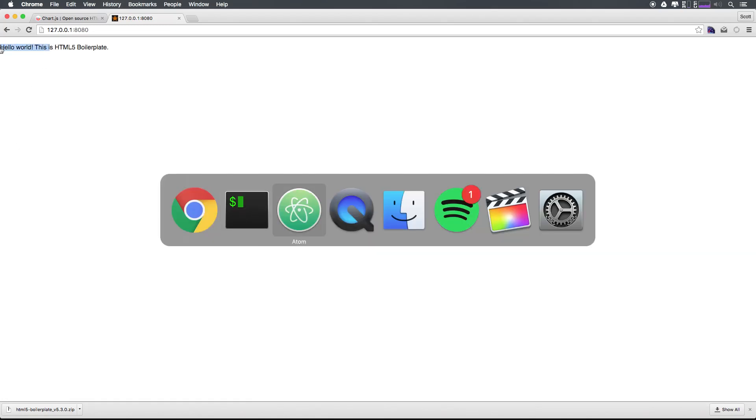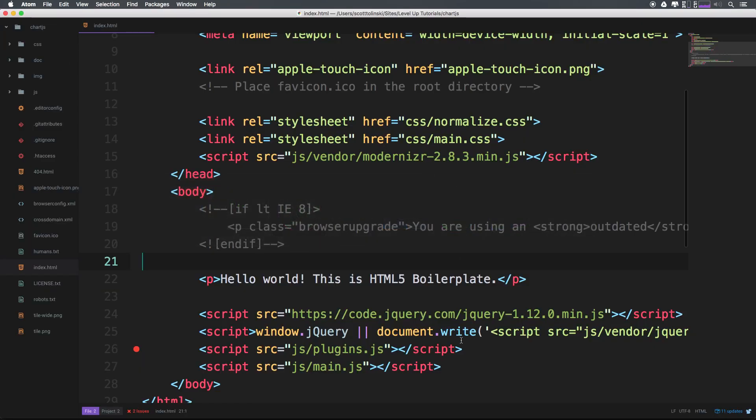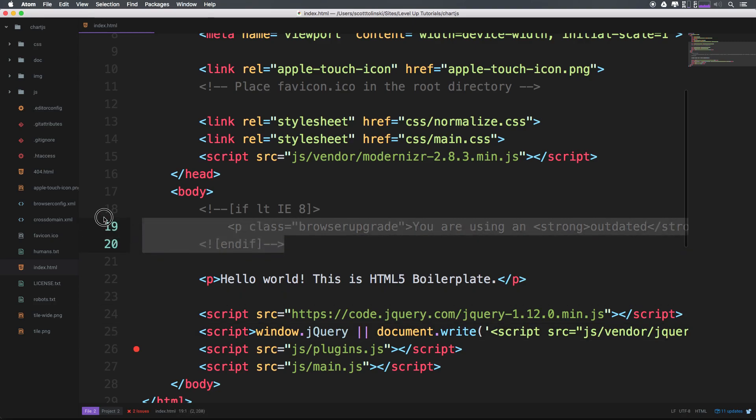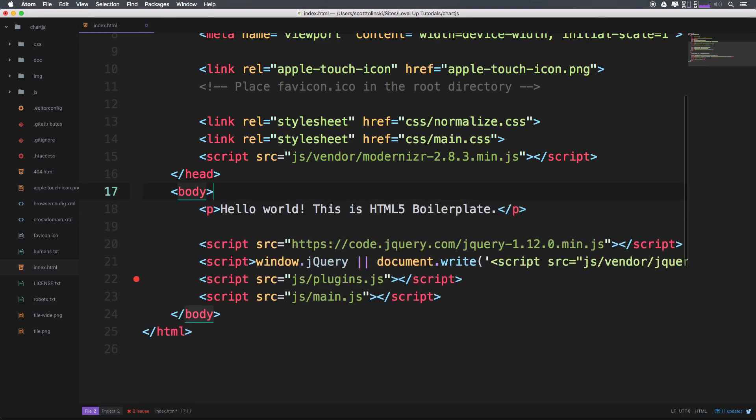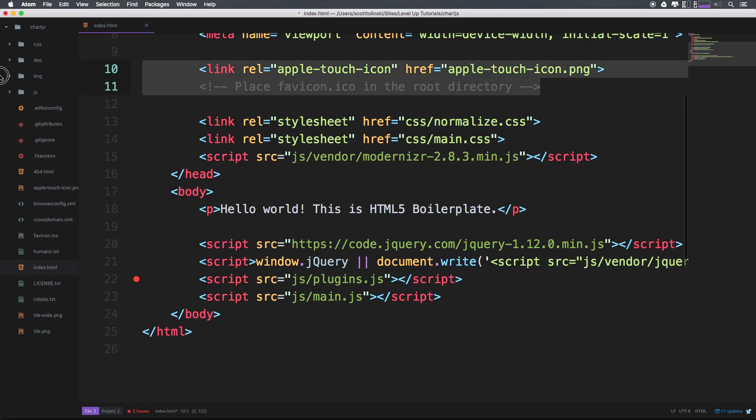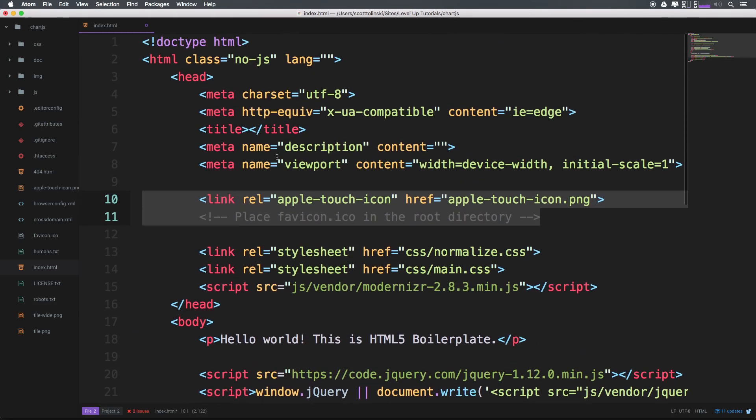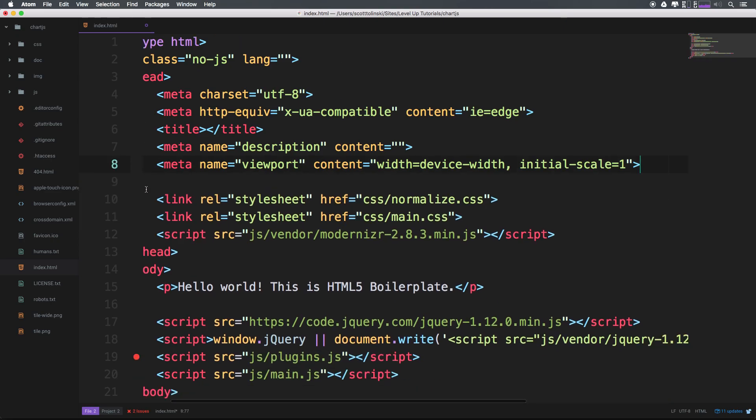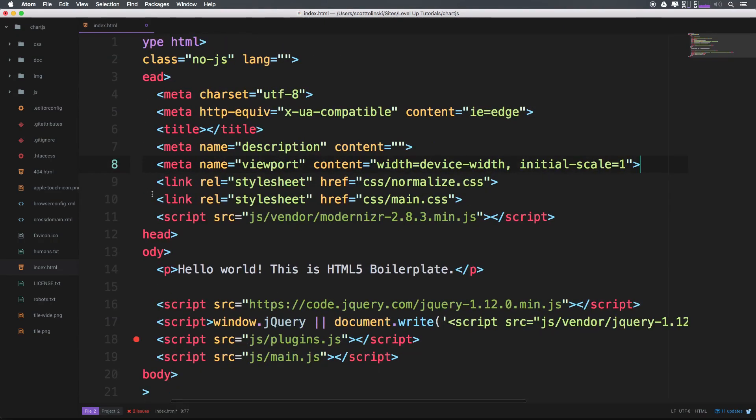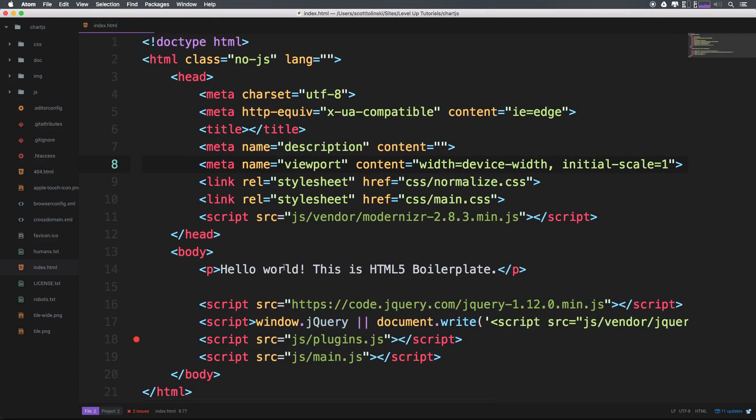And you'll notice we get the Hello World, which is our HTML up right here. Now I'm going to prune this a little bit. I got rid of the Google Analytics. I'm going to get rid of some of these commented stuff. I don't need a favicon. I don't need any of this stuff really, because honestly, we're just going to be showing chart.js in this. Okay, but normalize all that stuff's pretty good to have.